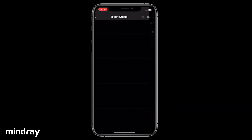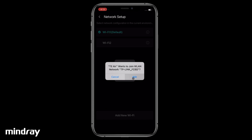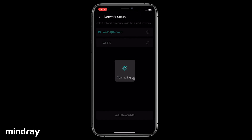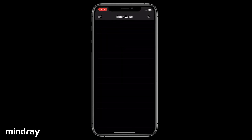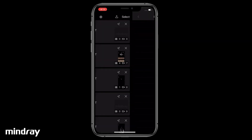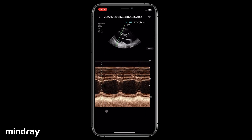Tap the network icon to choose the DICOM server network, then navigate back to i-Station. To transfer a single saved image or cine, select the image and tap the Send icon.